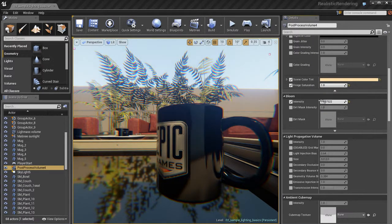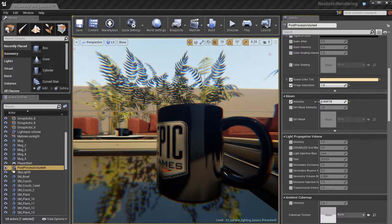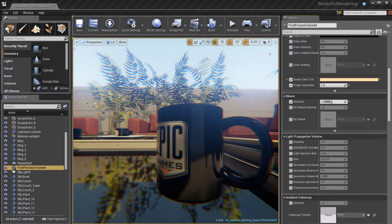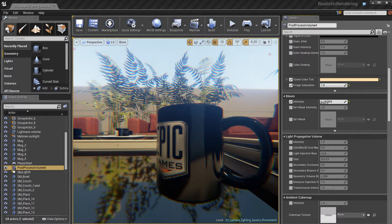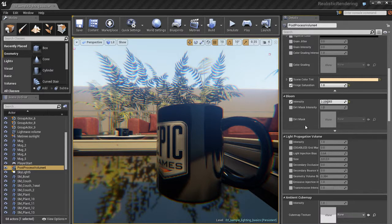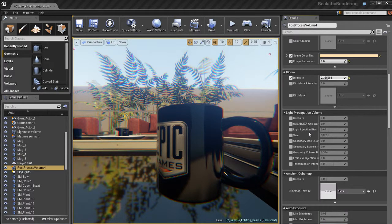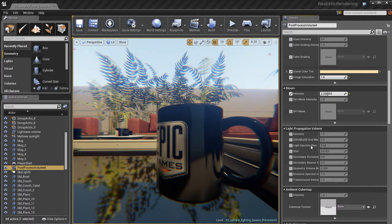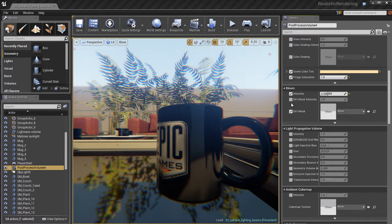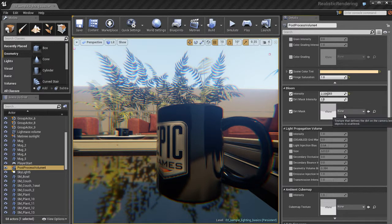Then of course we have the bloom which I showed you in the previous video. We can take it down, kind of tone things down. But you always want to have a little bit of bloom, especially if you have an outdoor daytime sort of middle of the day afternoon scene like this one. Works out pretty good.